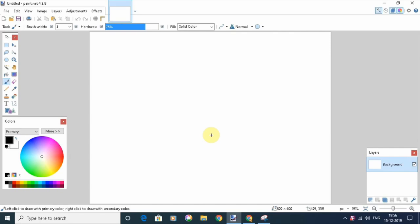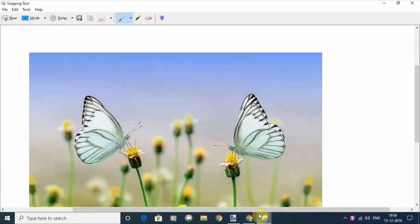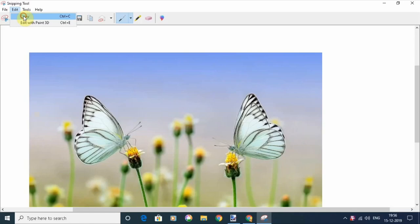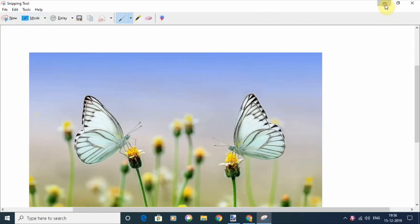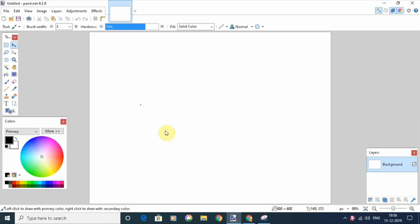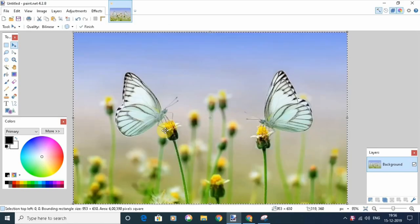Let's bring in an image. I have one here in Snipping Tool. I'll just copy it and paste it into paint.net, and then I will click on Expand Selection to match the image resolution.